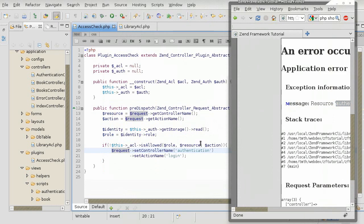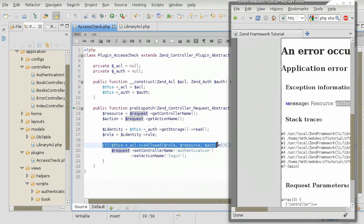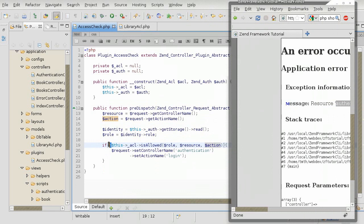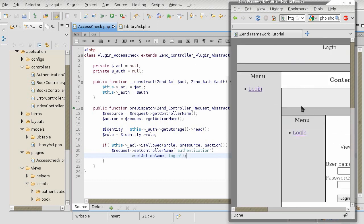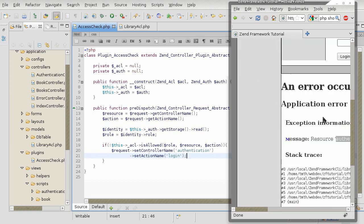And so this doesn't return true, or rather it does return true because of the negation here. And Zend framework redirects to the authentication controller and login action. Now, you may ask if the guest at this moment is not allowed to look at authentication controller, then how is it that it is actually being displayed?